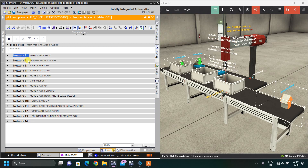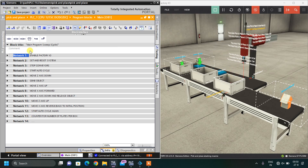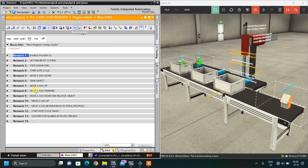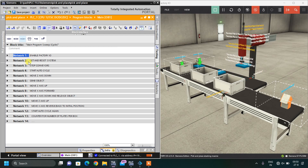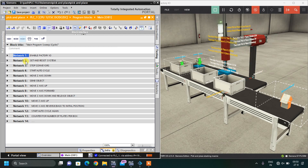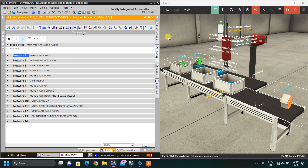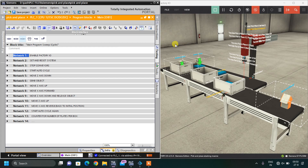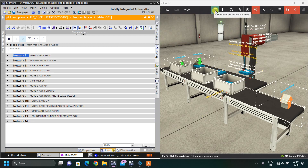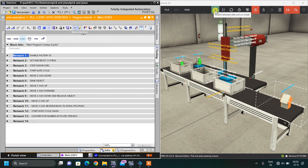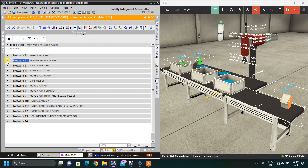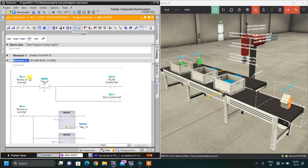So out of the 13 networks, one network is this FC9000 block, leaving only 12 remaining. The first is to set and reset the system. I am not using any physical button — I am using the simulation on/off button as my start/stop button for the system.